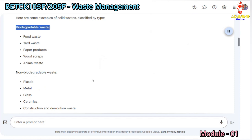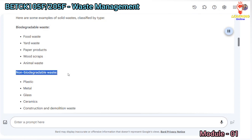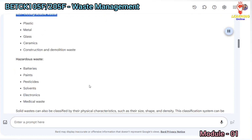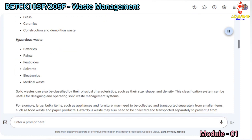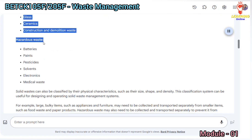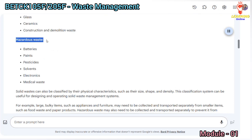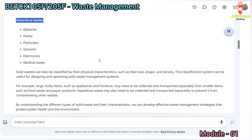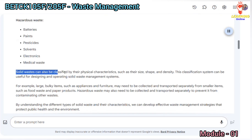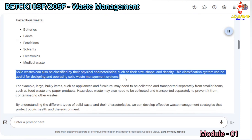Examples of solid wastes classified by type: biodegradable waste includes food waste, yard waste, paper products, wood scraps, and animal waste. Non-biodegradable waste includes plastic, metal, glass, ceramics, and construction and demolition waste. Hazardous waste includes batteries, paints, pesticides, solvents, electronics, and medical waste.